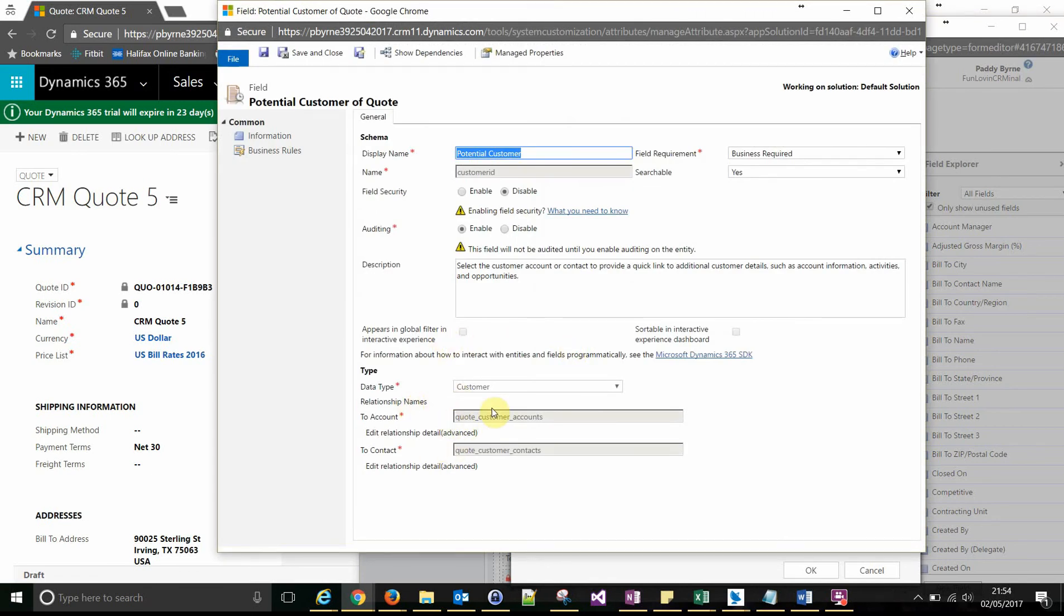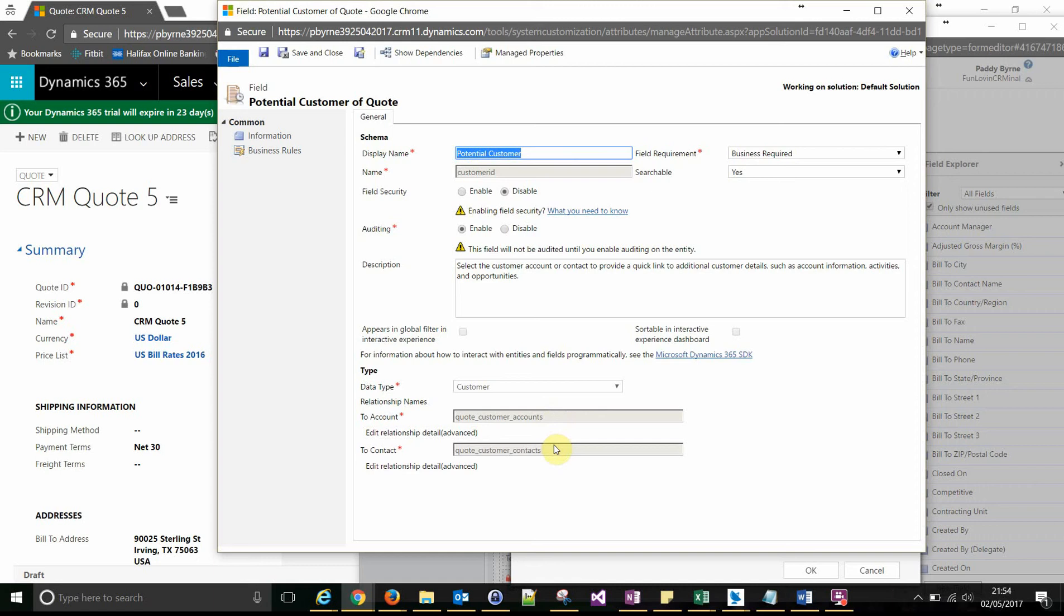Our quote is the customer as an account on that quote. Now just watch you don't get caught out because this customer lookup can either be an account or a contact. So if your primary entity on your quote is accounts, use this relationship.